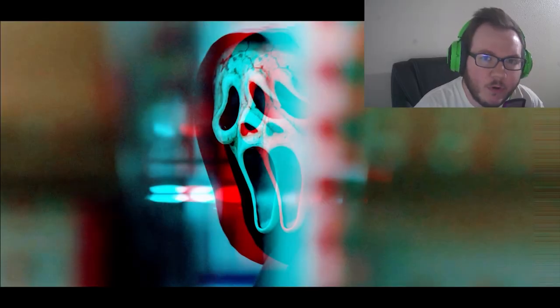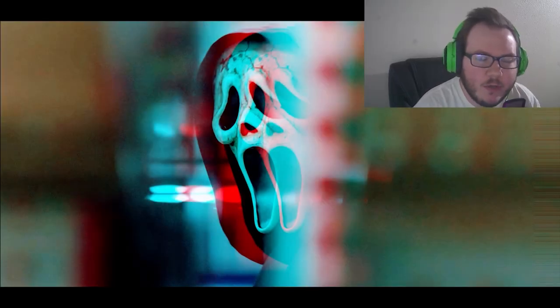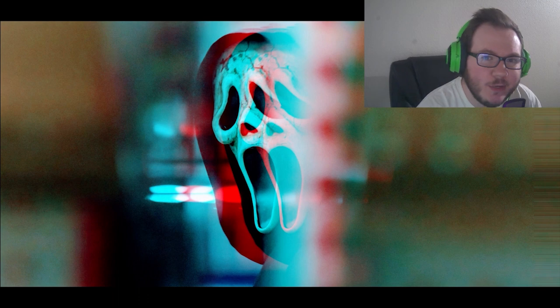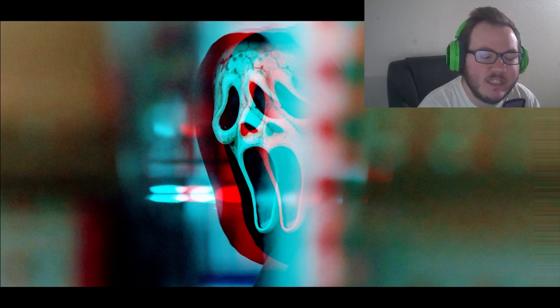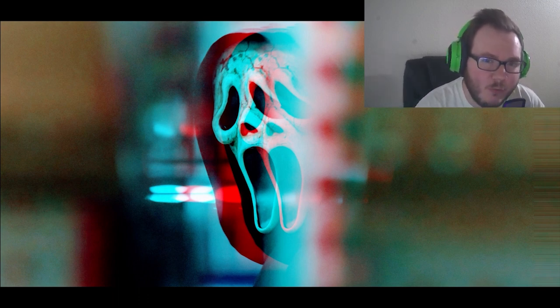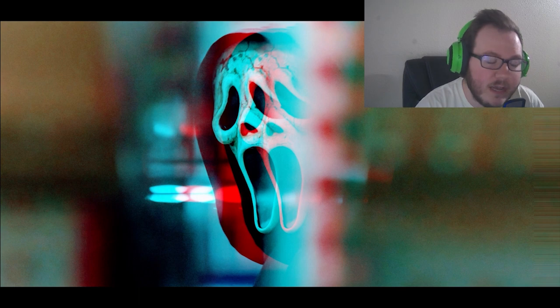Welcome back guys to another All Things Nerd video. As always, my name is Nathan and we got some big news about Scream 6. Apparently, Scream 6 is going to be the first Scream movie in the entire Scream franchise that's going to be released in 3D.